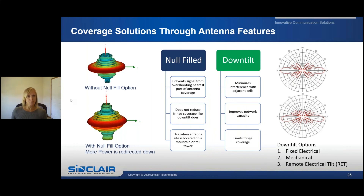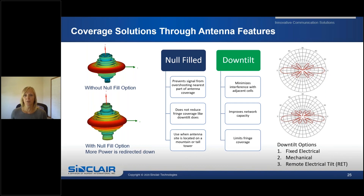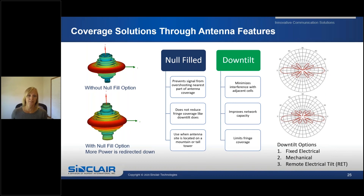Now let's talk about null fill and down tilt options in antennas. The upper left image shows an antenna without null fill, and below it is one with null fill. As you can see, the antenna with null fill has more power redirected down towards the base of the tower. Antennas with null fill are used on tall towers or mountains to provide coverage closer to the base of the tower and prevent too much of the signal from overshooting the nearest part of your intended coverage area. Null fill does not affect fringe coverage.